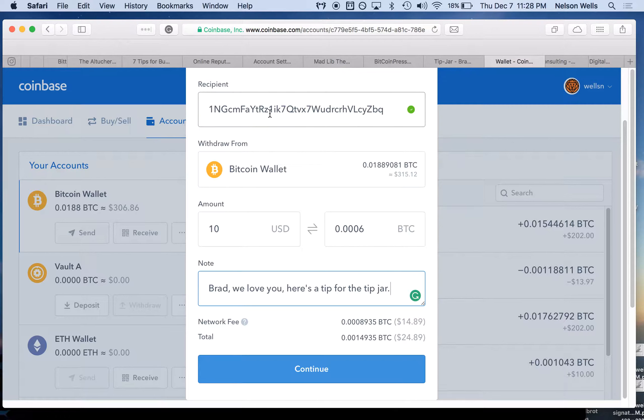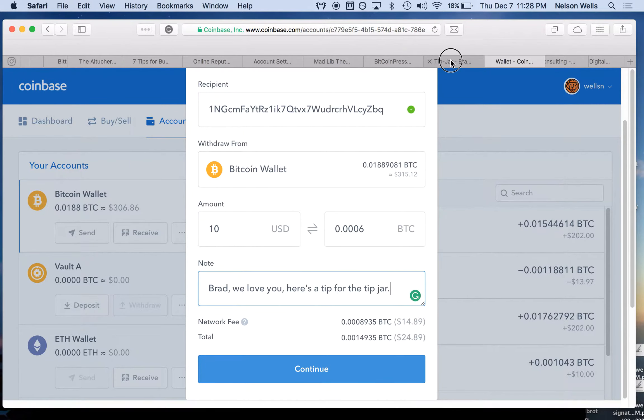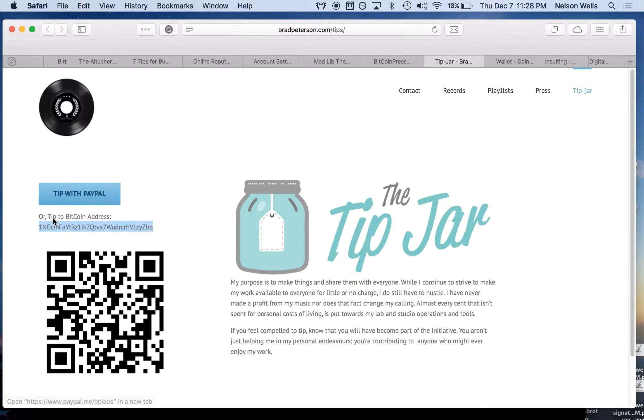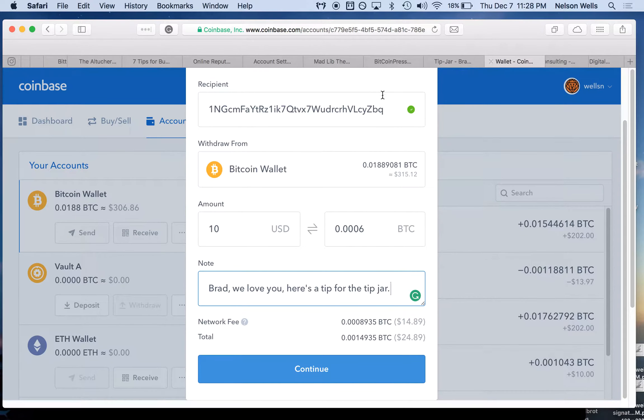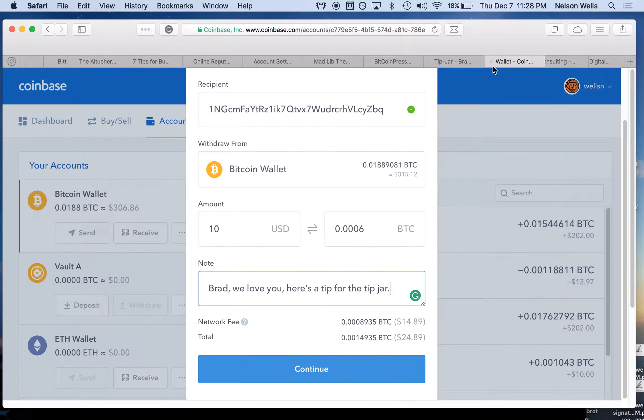Address, make sure it's correct. Starts with 1NGCMFAY. Ends with VLIKKAZABECK. Almost like a barbecue.